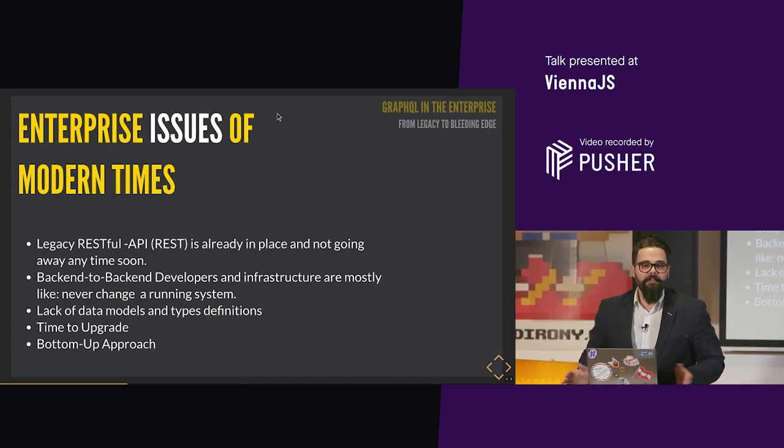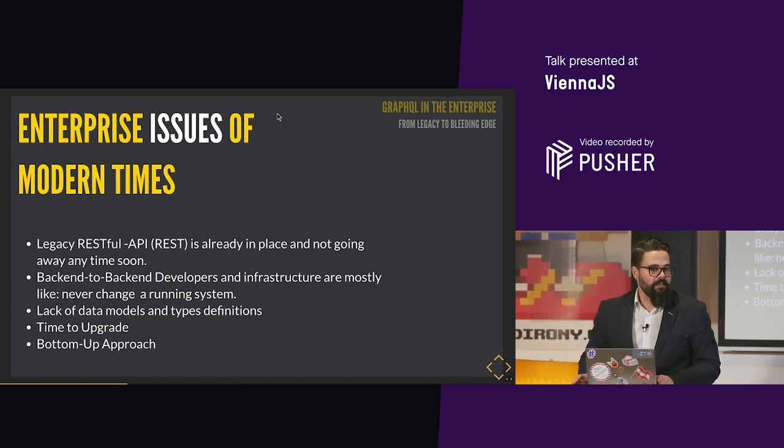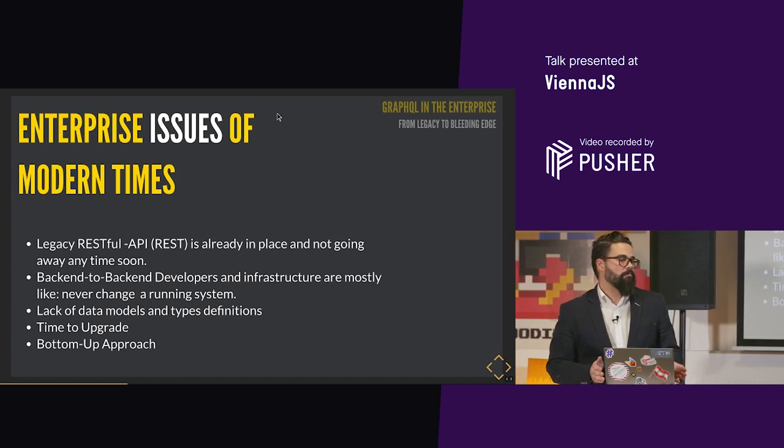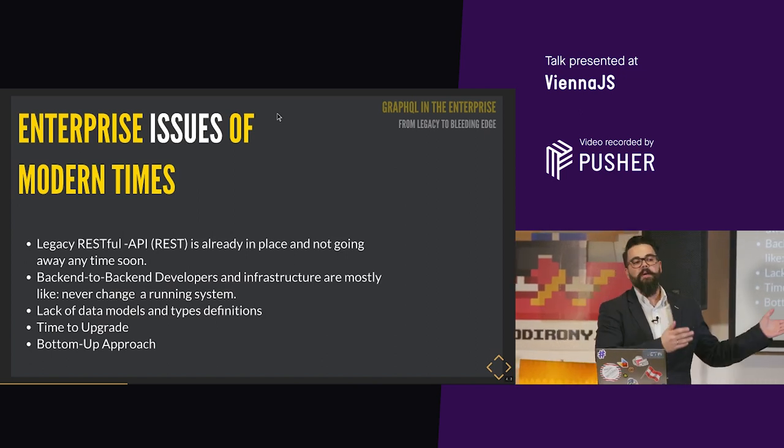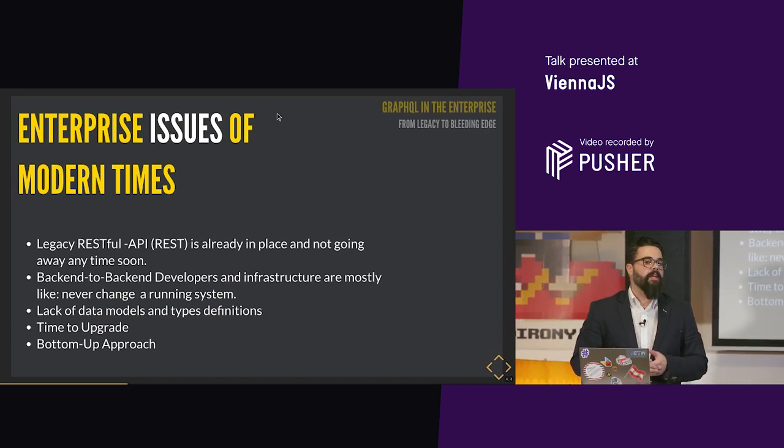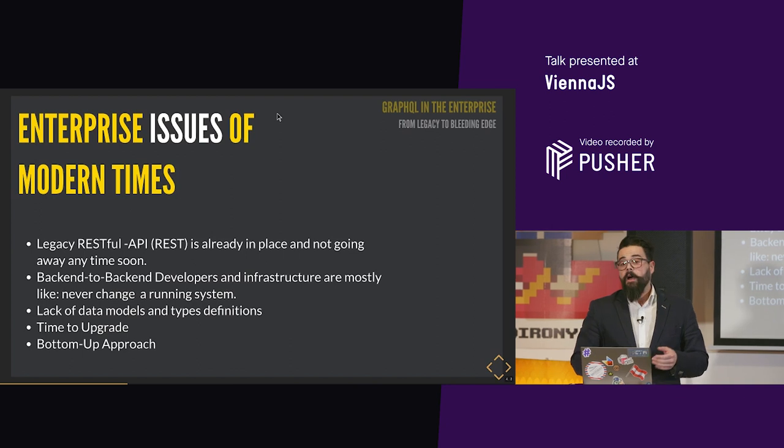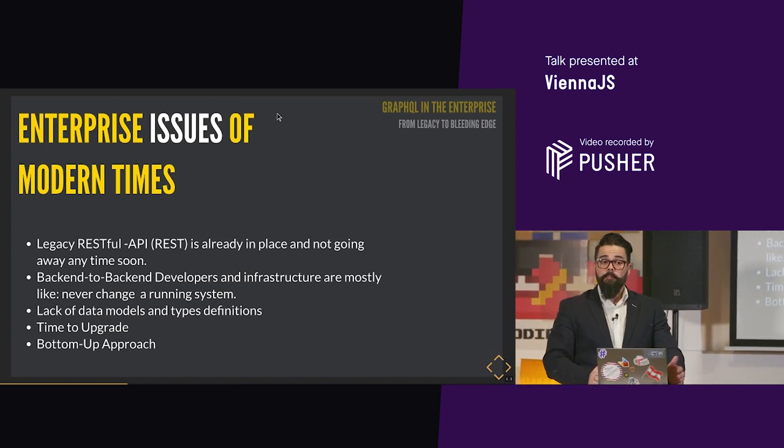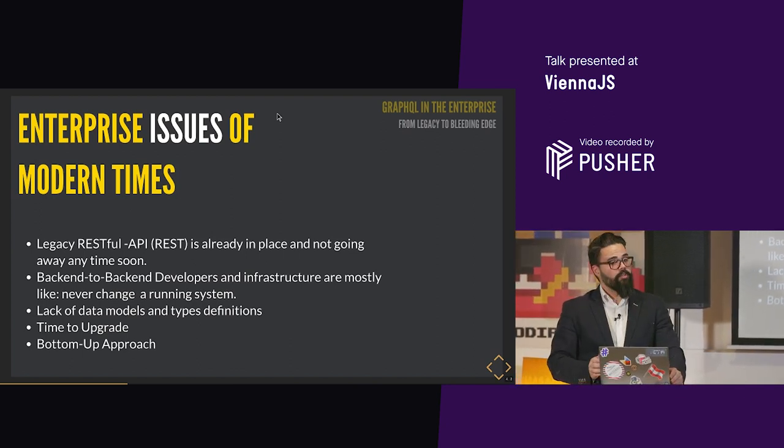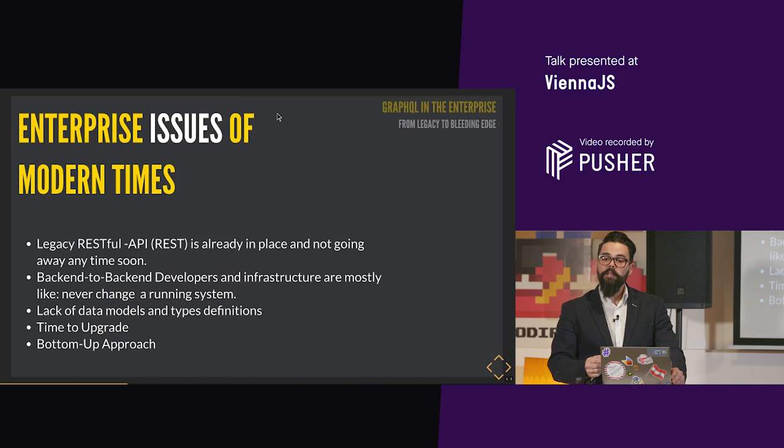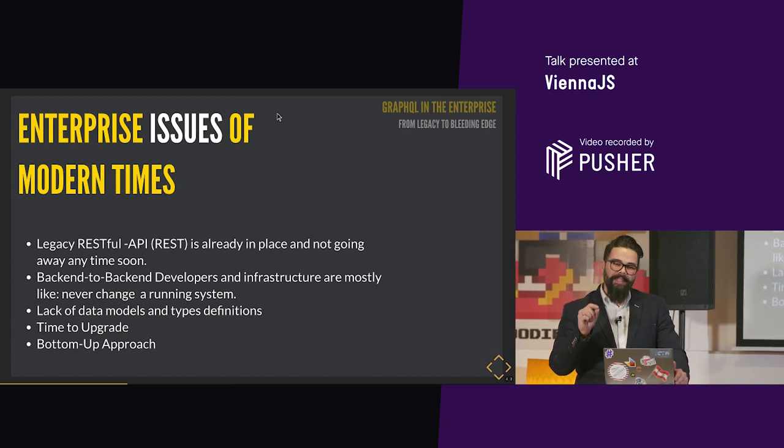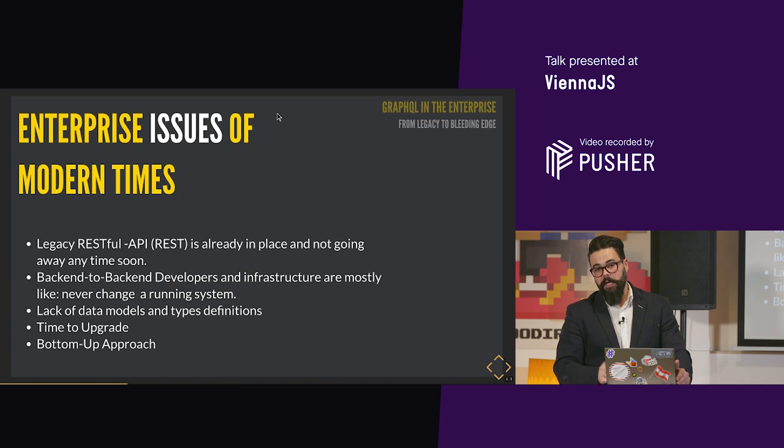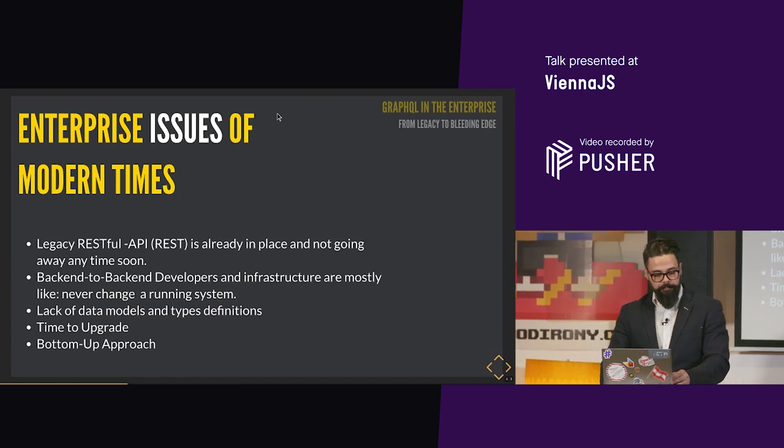Back-end to back-end developers and infrastructure are mostly like never change a running system. Why should we do that? It's working. Everything is fine. We will not change this. Don't matter what you say. Because everything you're saying now, we did it 20 years ago. We're just reinventing the wheel. Well, you know what? They're right. You shouldn't change a running system and we are reinventing the wheel. But this is the core problem of everything here.